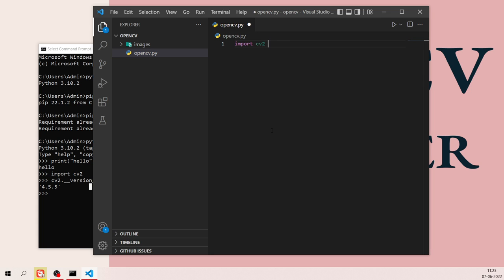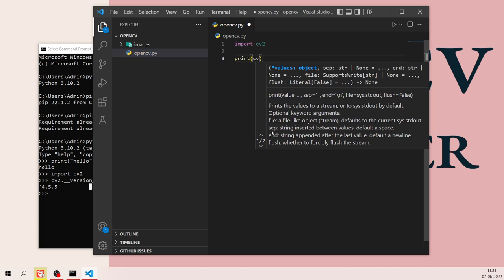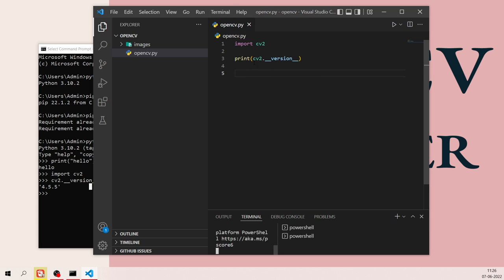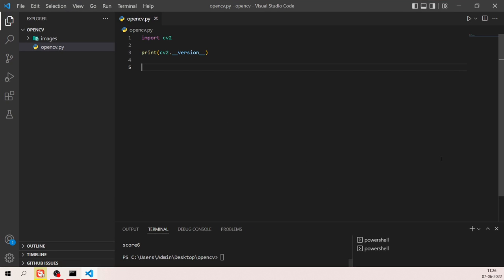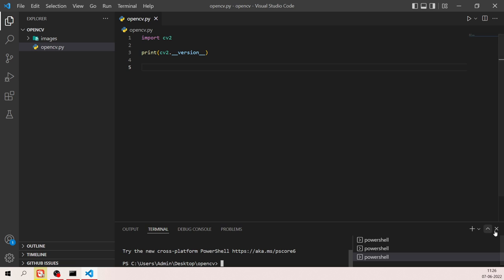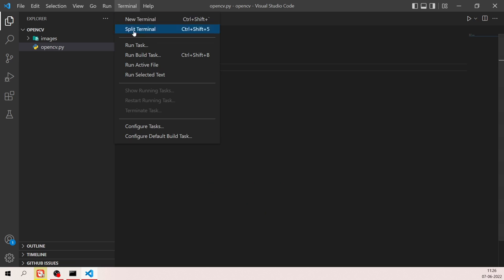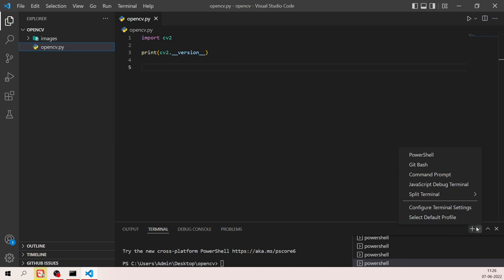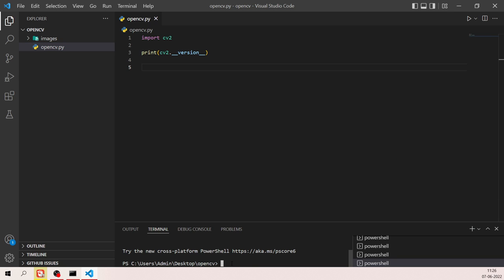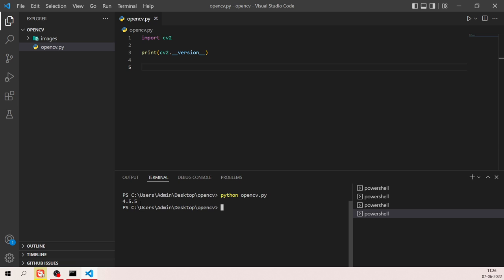In the file, type 'import cv2' and then 'print(cv2.__version__)'. Save the file, open the terminal, and run 'python opencv.py'. As you can see, we're getting 4.5.5 as the cv2 version in our OpenCV library.